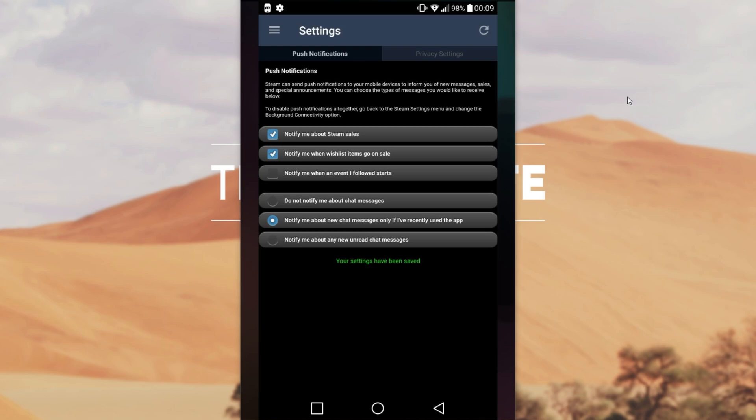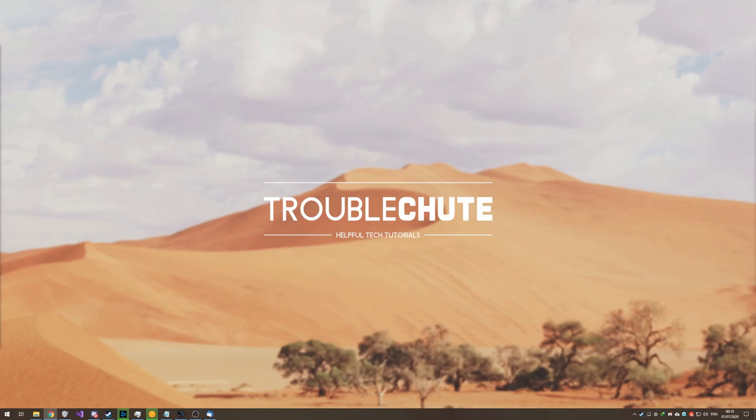After you're done with that, your settings are immediately saved. There's nothing else that you have to do. That's how to enable wishlist notifications on your phone and your desktop.